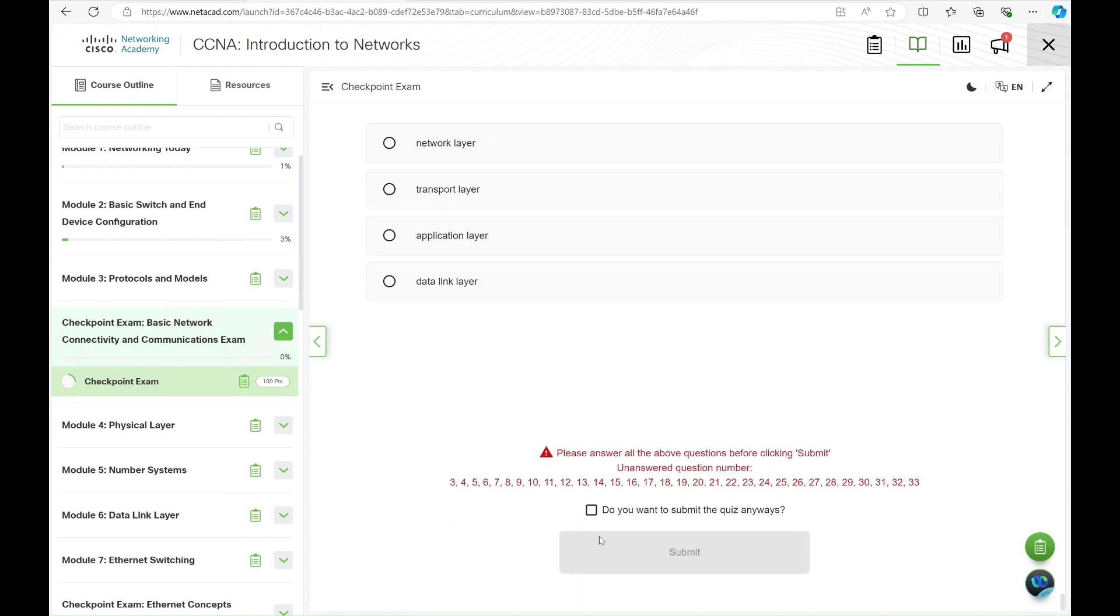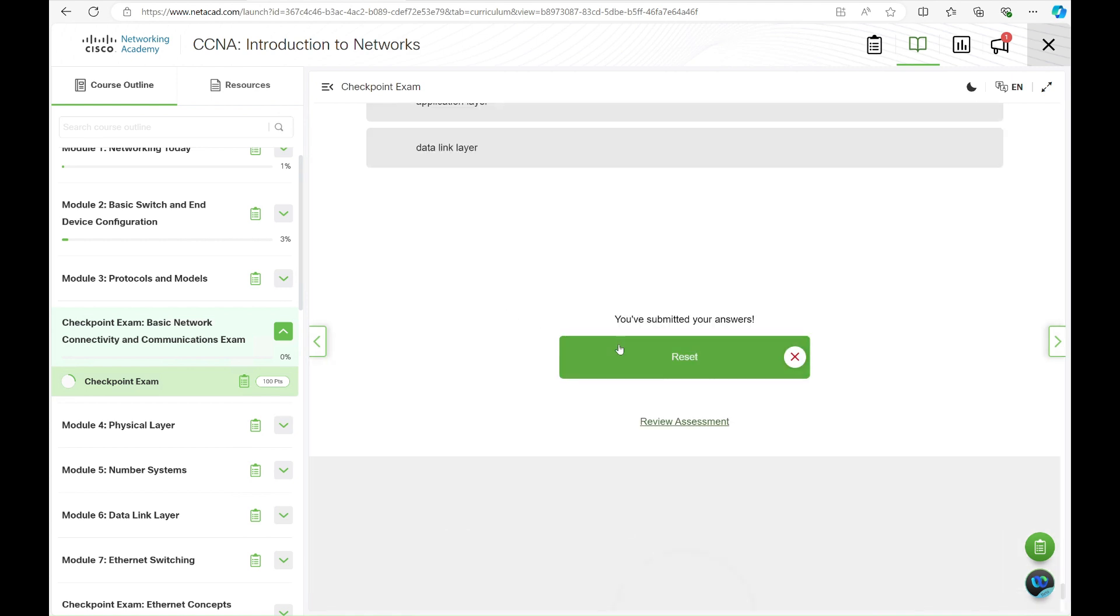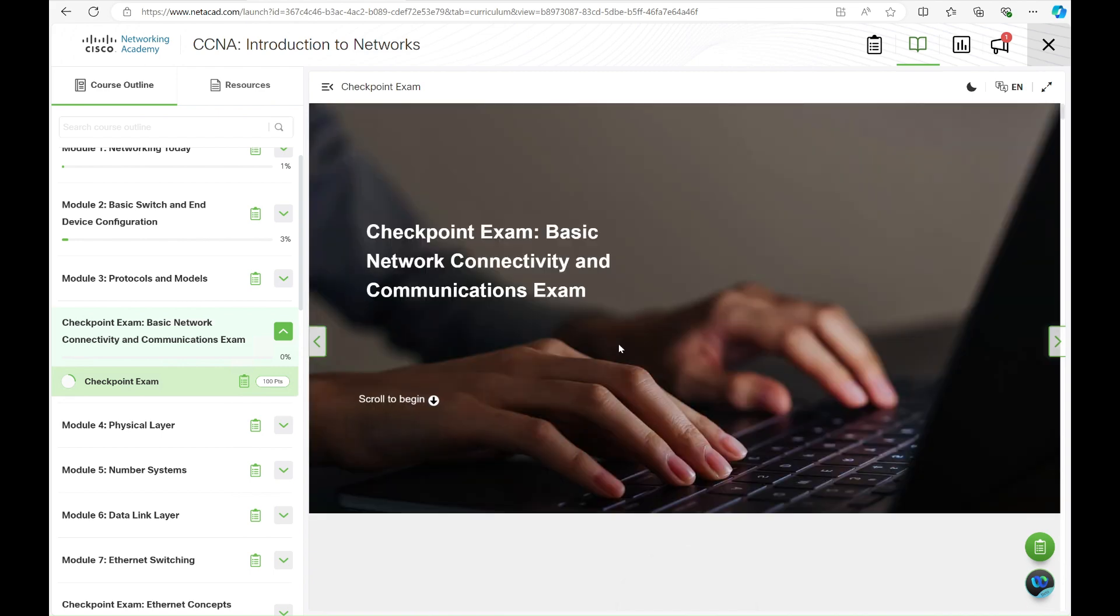Feedback will appear immediately on the screen. You also have the option to reset the exam and attempt it again, if needed. In order to stay active, please study and attempt this exam before September 15, 2024.